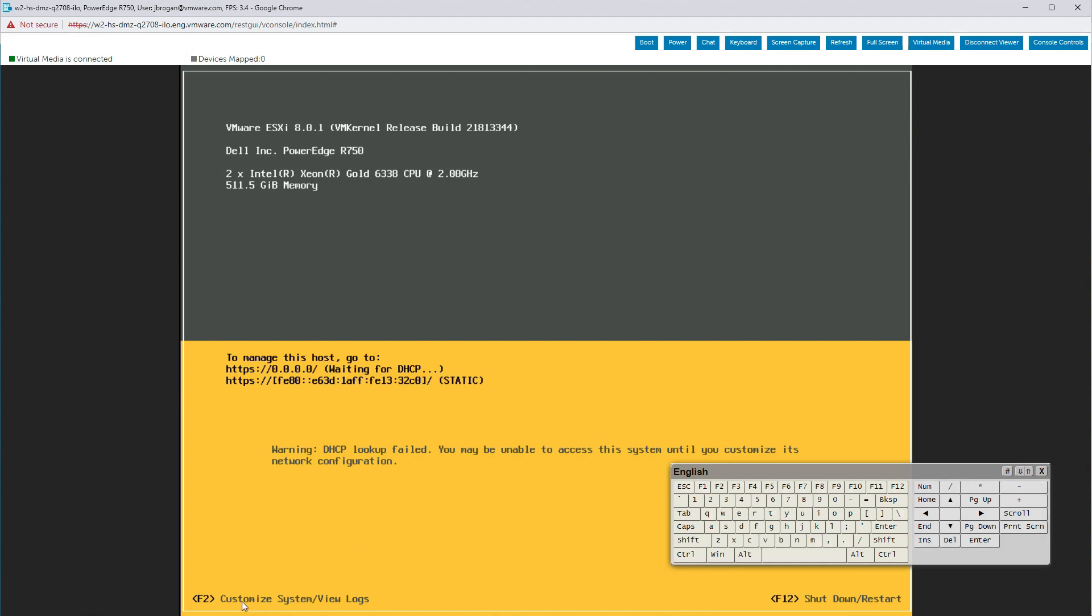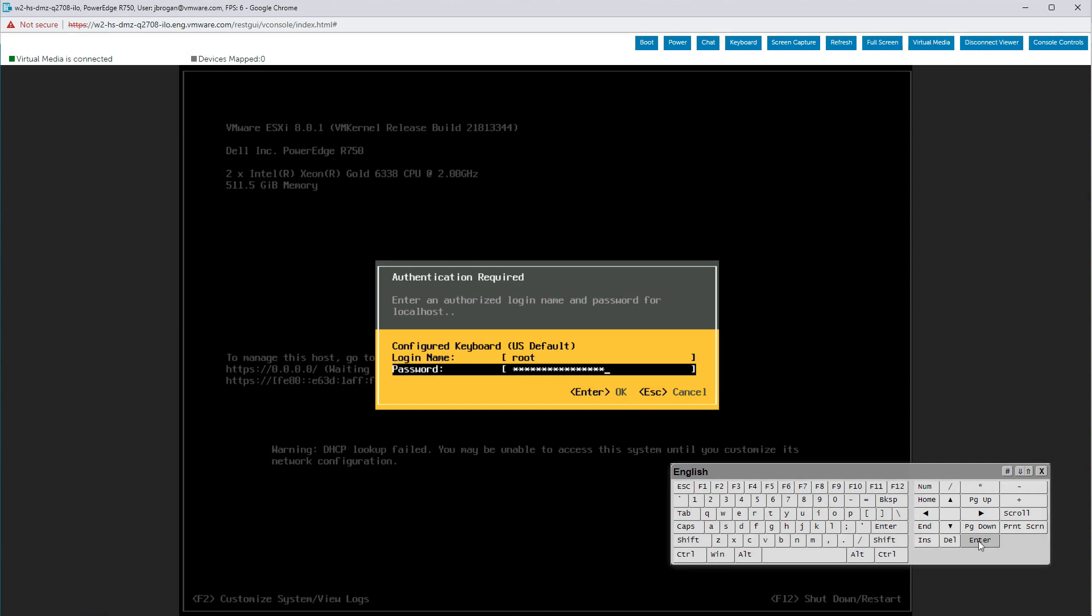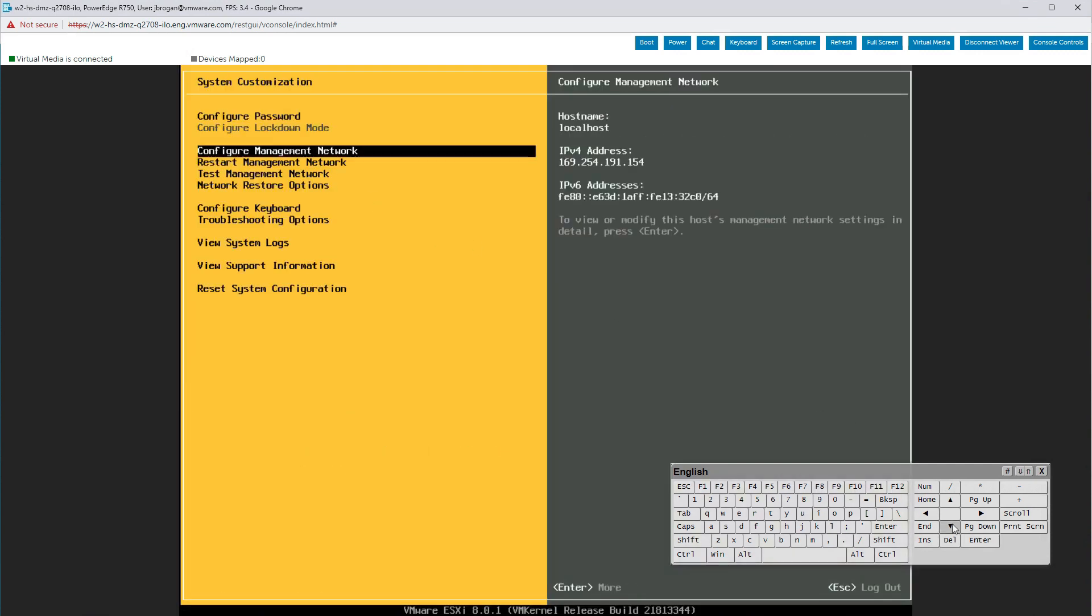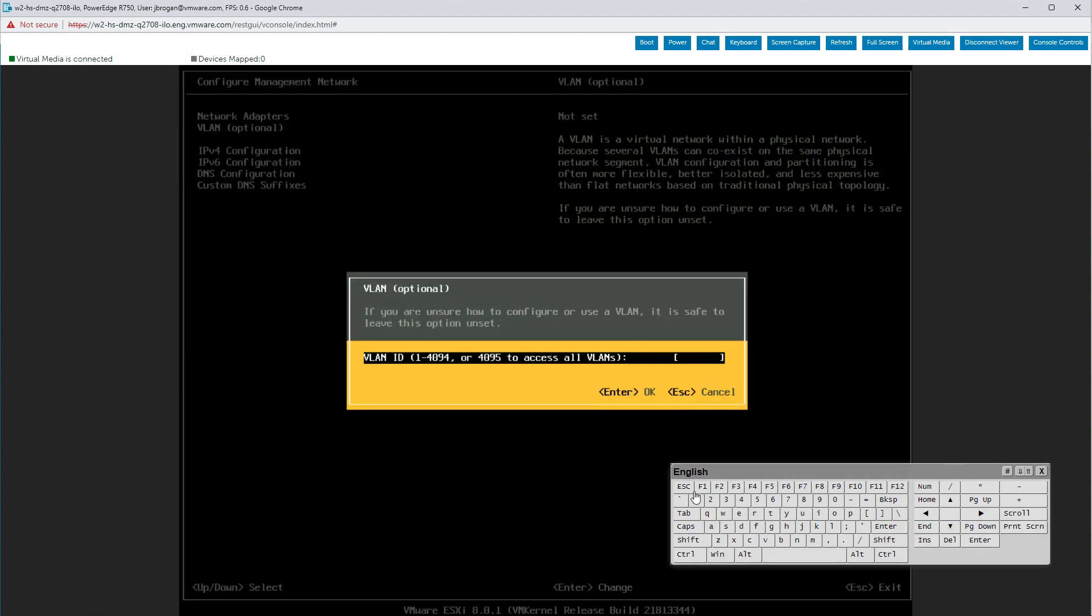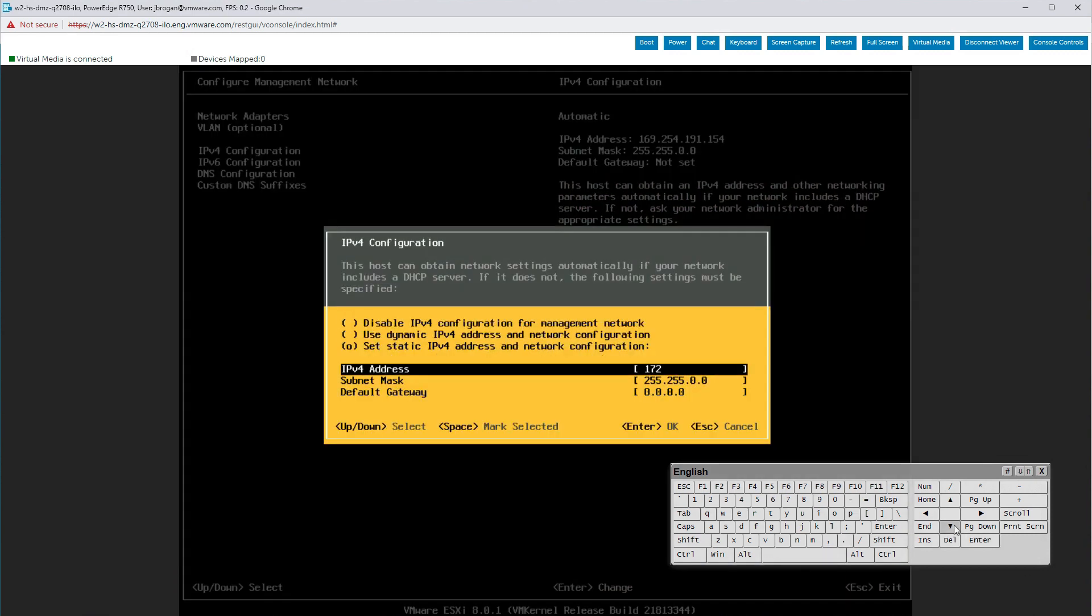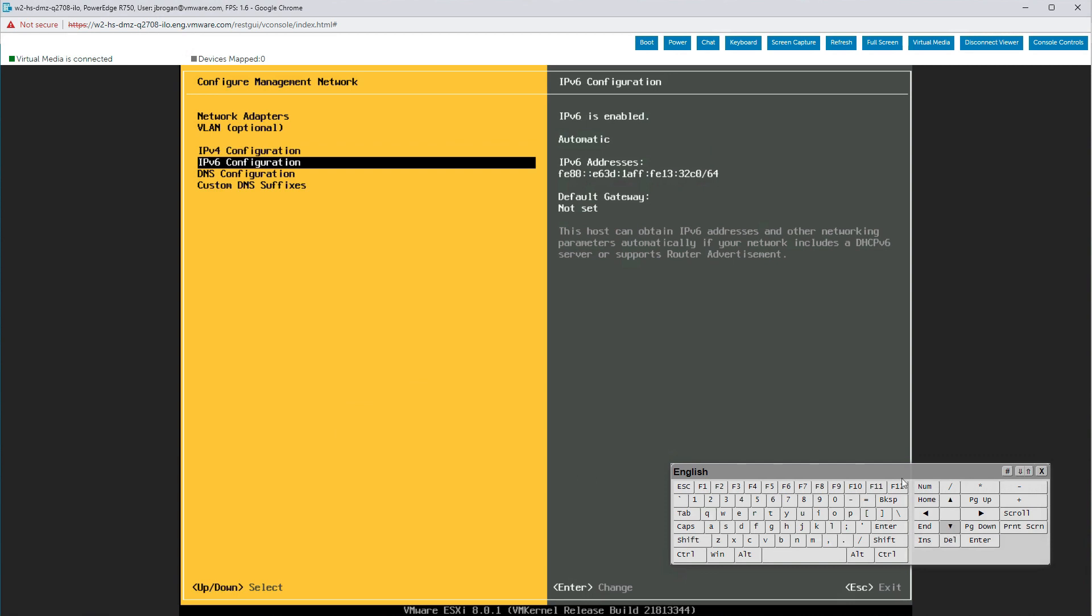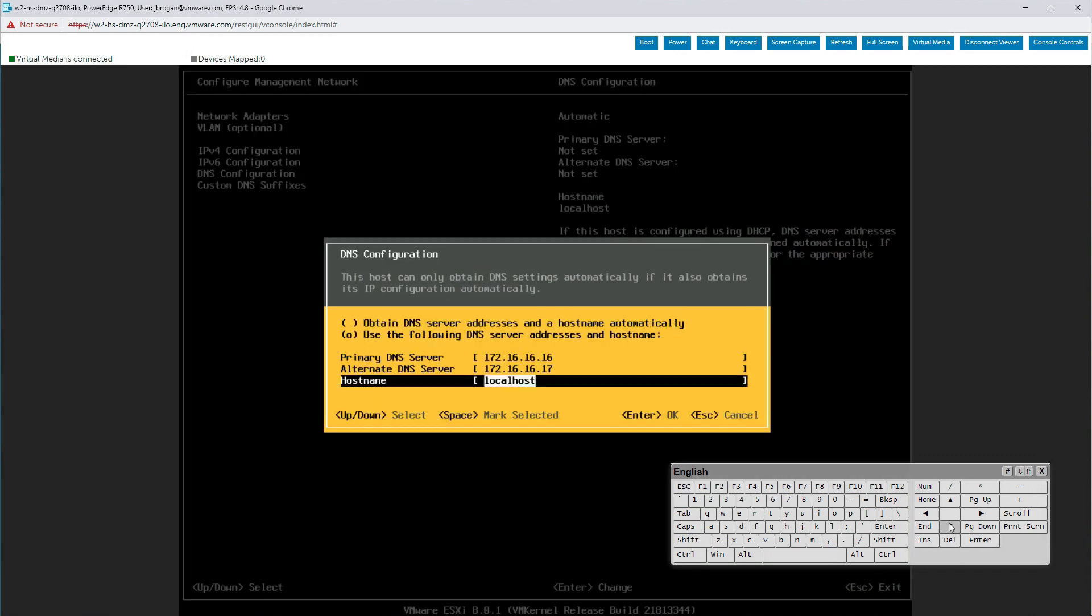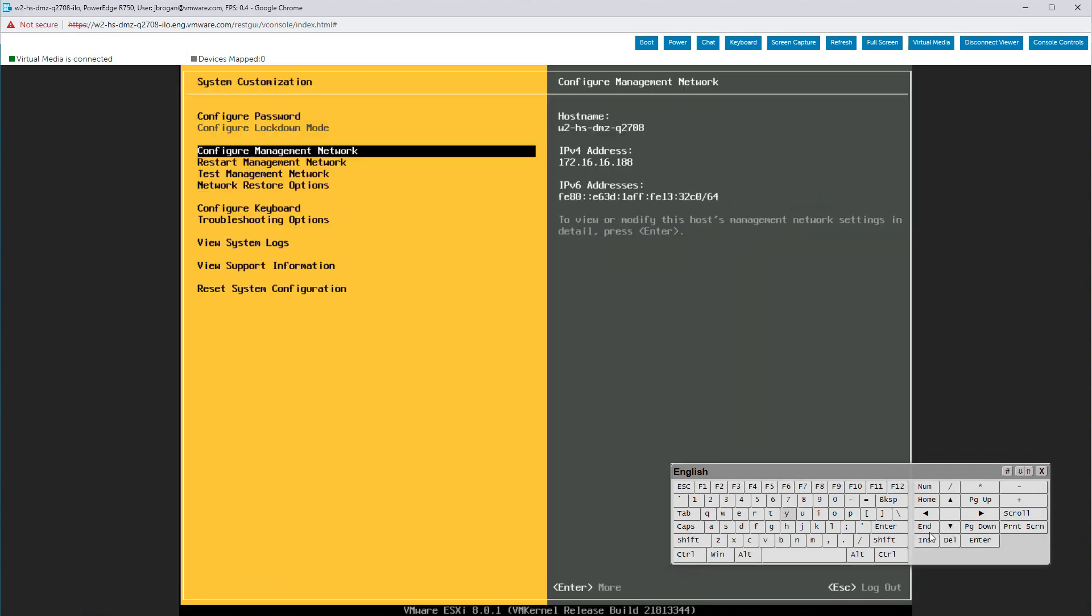We hit F2 and log in as root to begin the configuration. Since this is the standard procedure, we'll move through this quickly. Configure the management network. The network adapter is typically VMNIC 0. Set the VLAN. Configure the IPv4 address, mask, and other values. Set the IPv6 configuration if necessary. Configure the DNS settings. Set the DNS suffix.